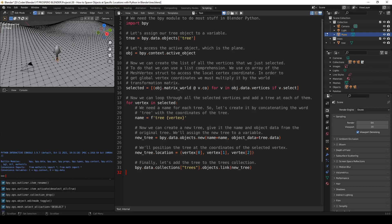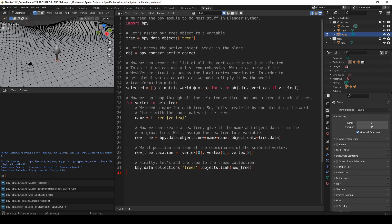So first, we have to import the bpy module. This is the module we need to do most stuff in Blender Python. Then, let's assign our tree object to a variable. Let's call the variable tree. Now we have bpy.data.objects tree. So this assigns this object over here, tree, to this variable.